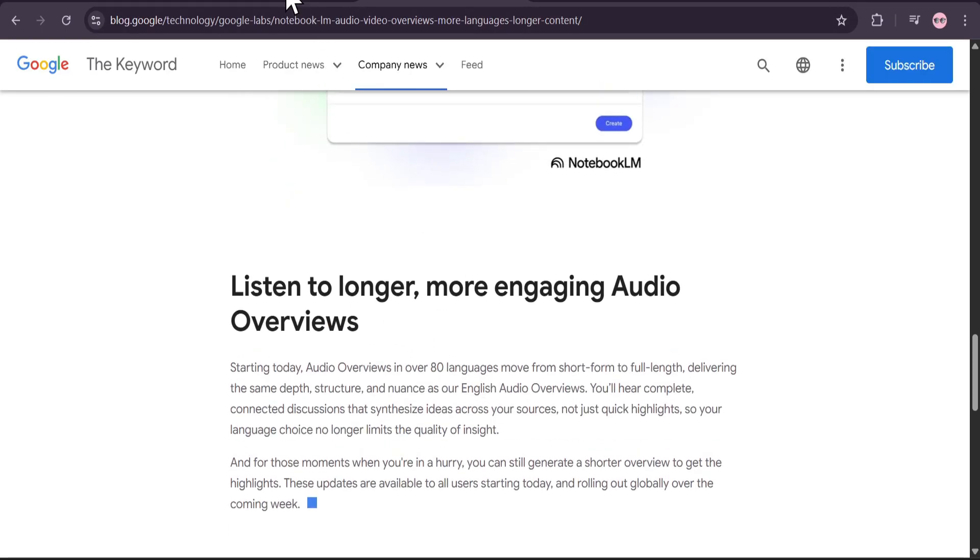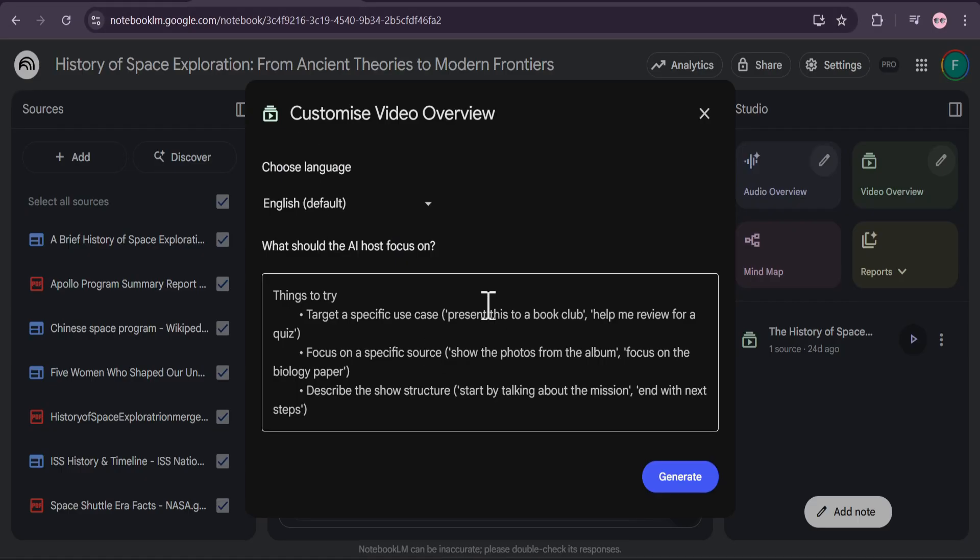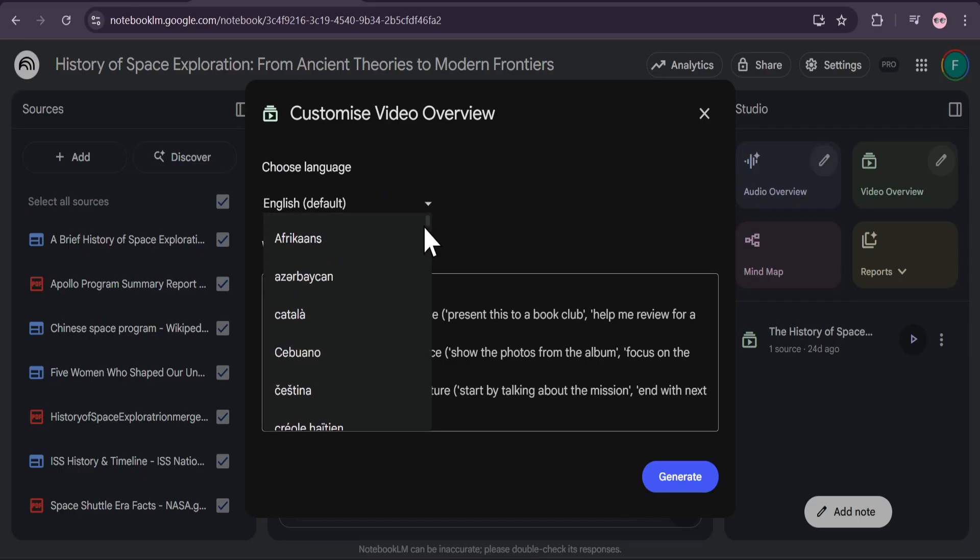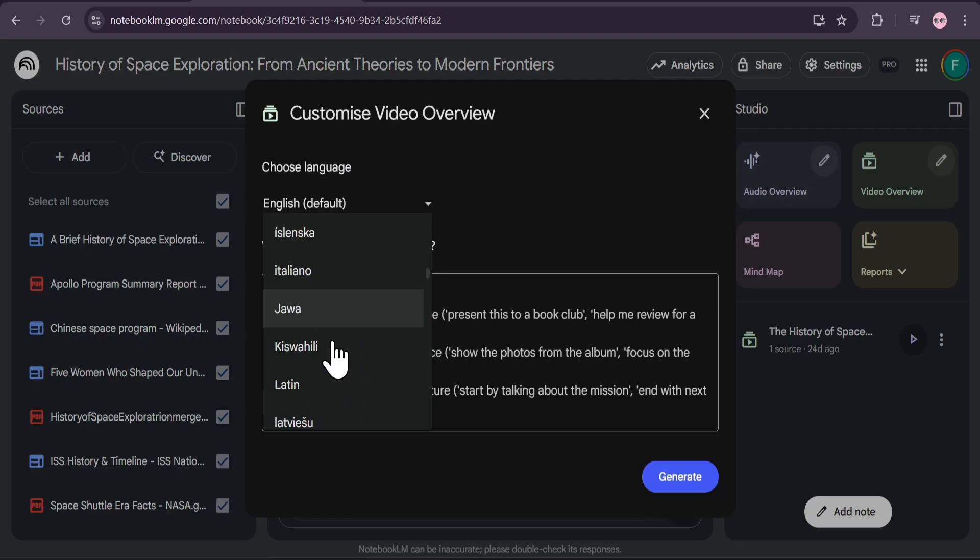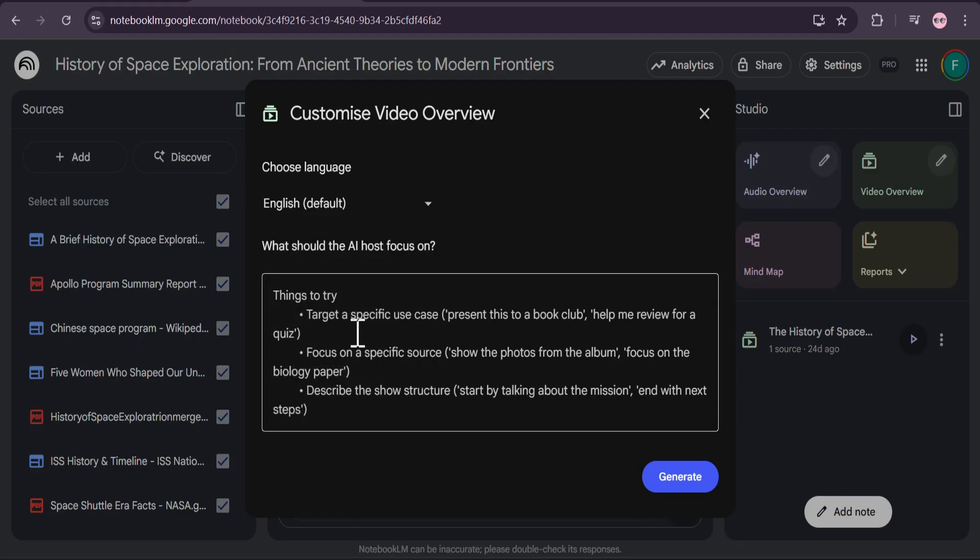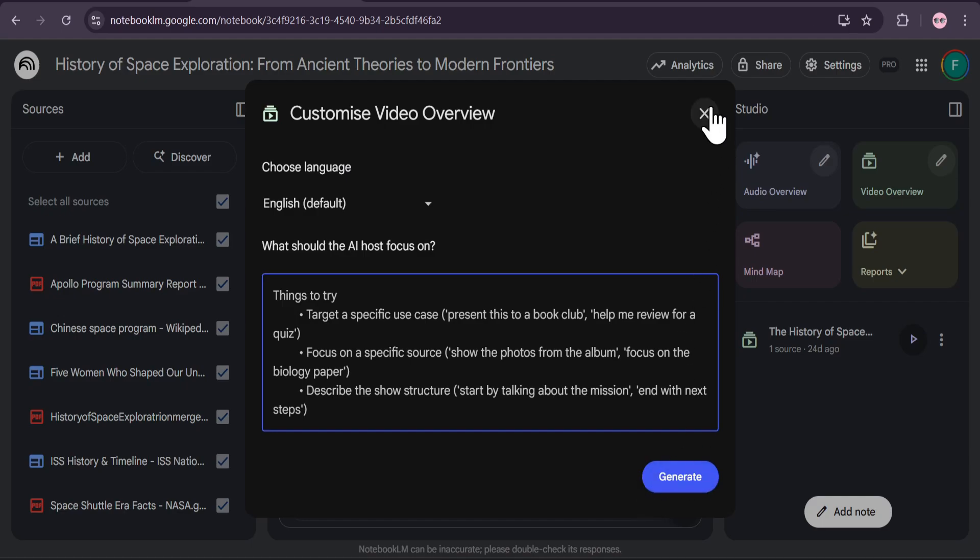So, to recap, we now have highly customizable audio formats, multilingual video generation, and more control than ever before. These updates transform Notebook LM from a simple note summarizer into a multi-format content creation and analysis studio.